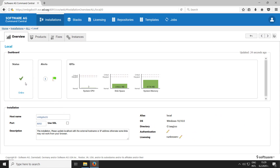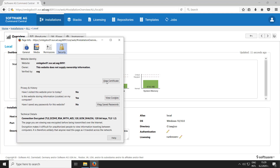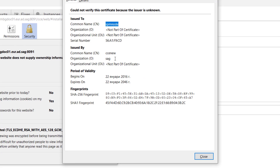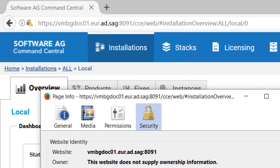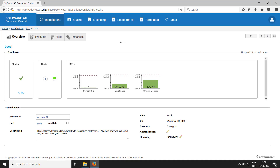So we are ready to configure the Command Central HTTPS port to use the custom key store. At this point we are still using the default demo certificate for Command Central. When we check the certificate information in the browser, we can see that the default certificate was generated by SAG, there is a generic common name, and this certificate was not signed by a trusted authority. Because we generated the custom certificates for a specific host, we'll configure the HTTPS port of Command Central to use this custom certificate.